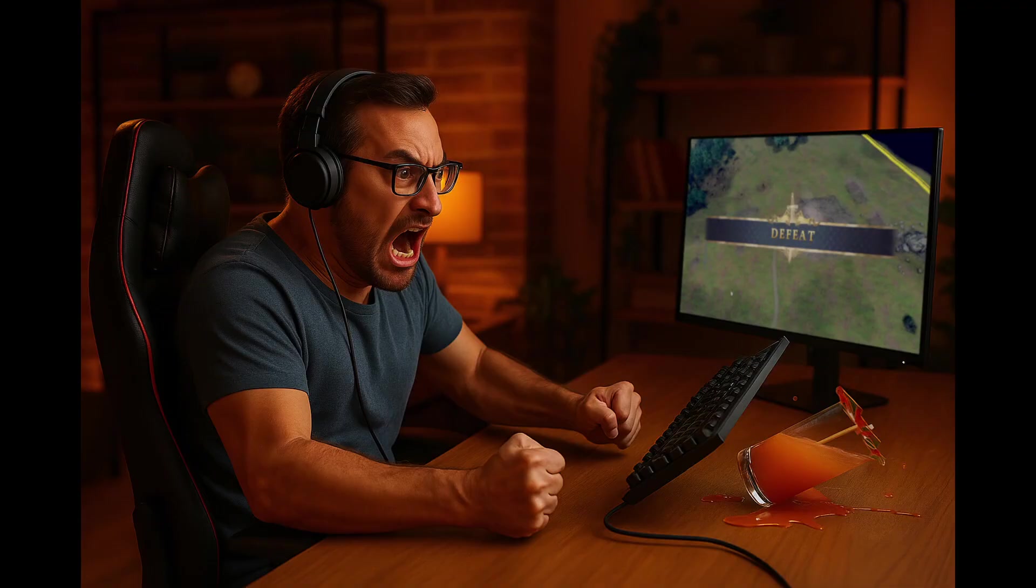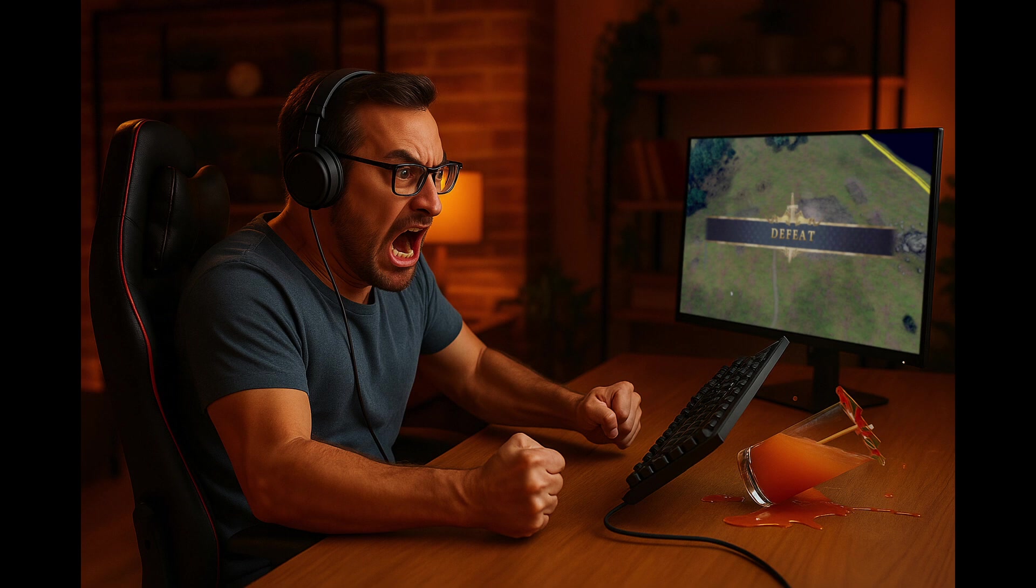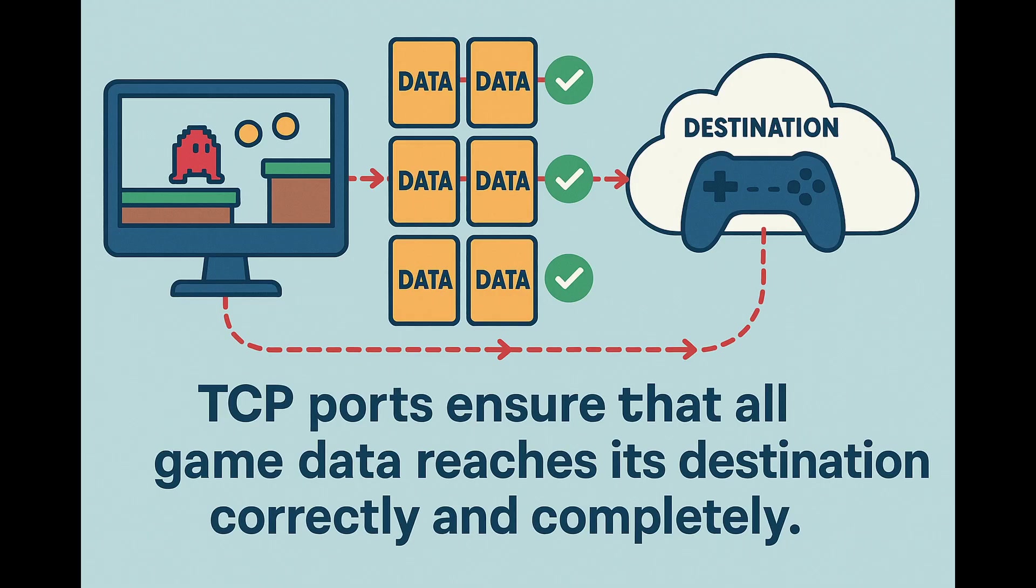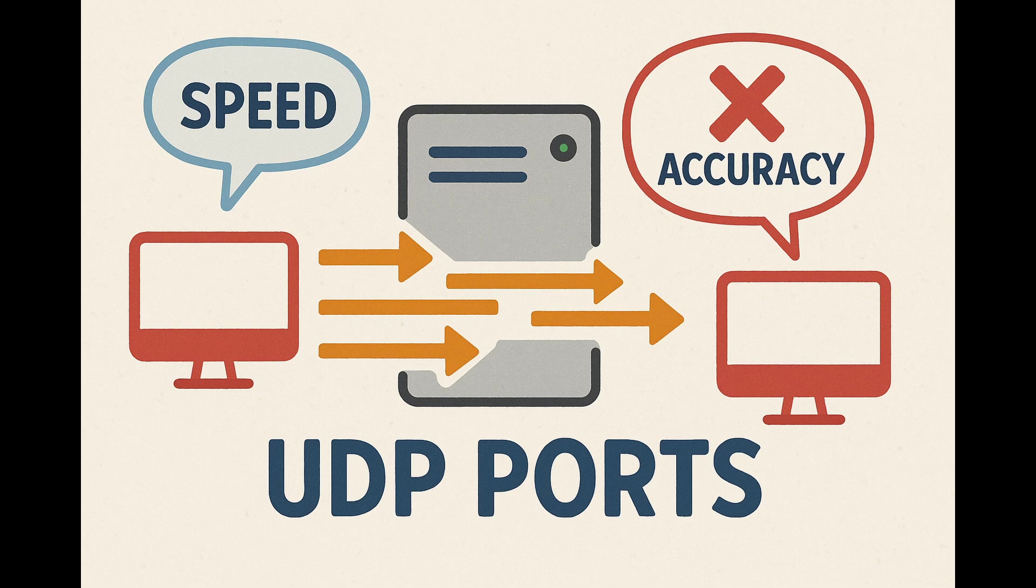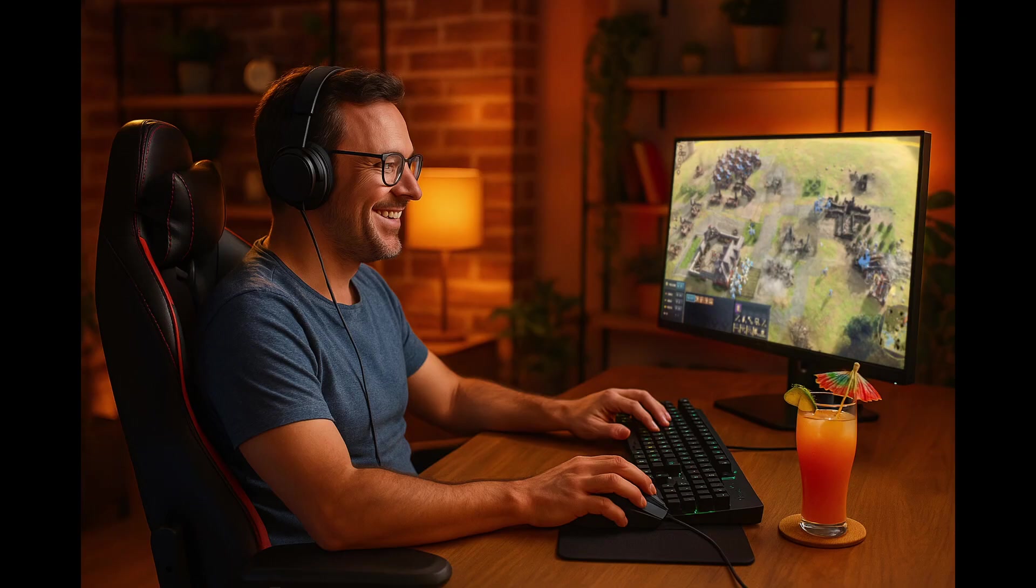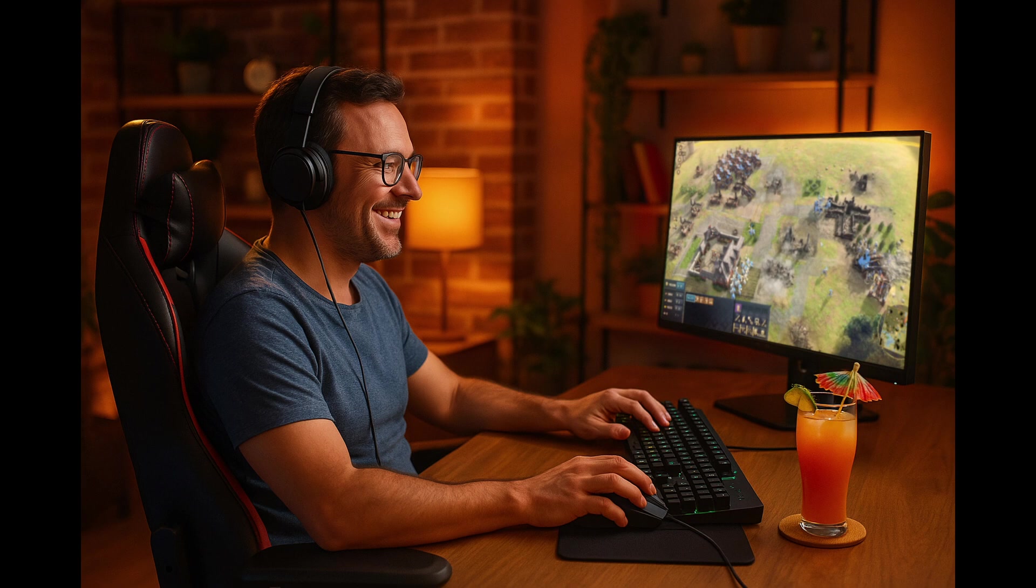Age of Empires IV needs certain TCP and UDP ports to function properly. In simple terms, TCP ports carefully ensure that all game data reaches its destination correctly and completely. UDP ports, on the other hand, rapidly send data without verifying each detail, prioritizing speed over accuracy. Both are crucial for a smooth gaming experience.